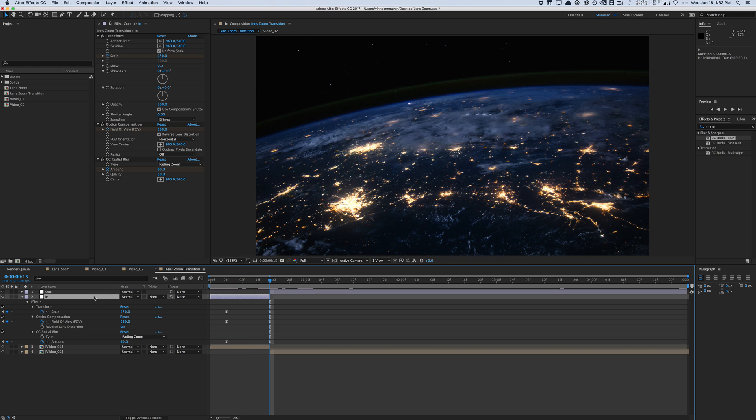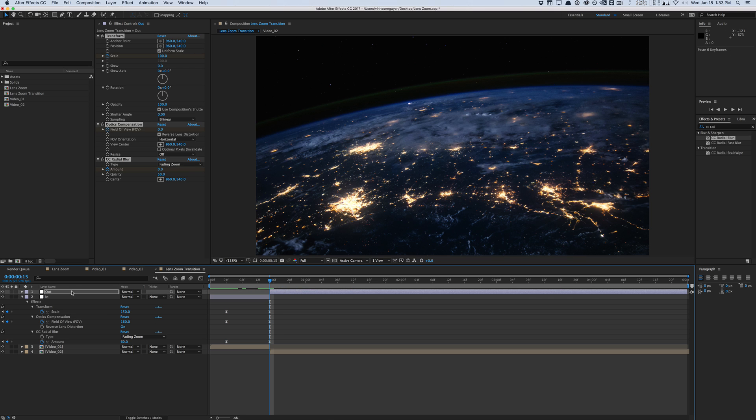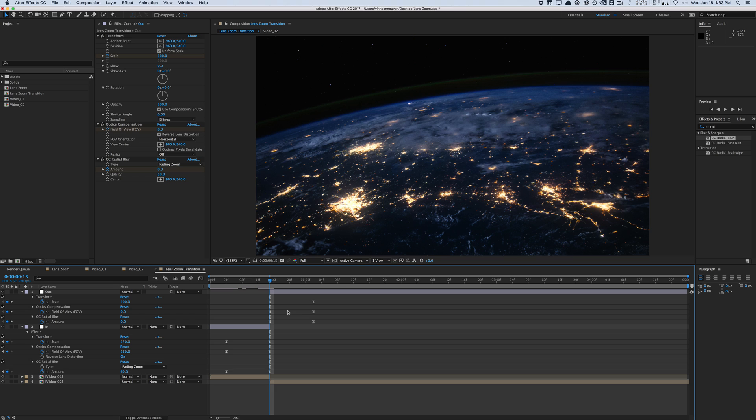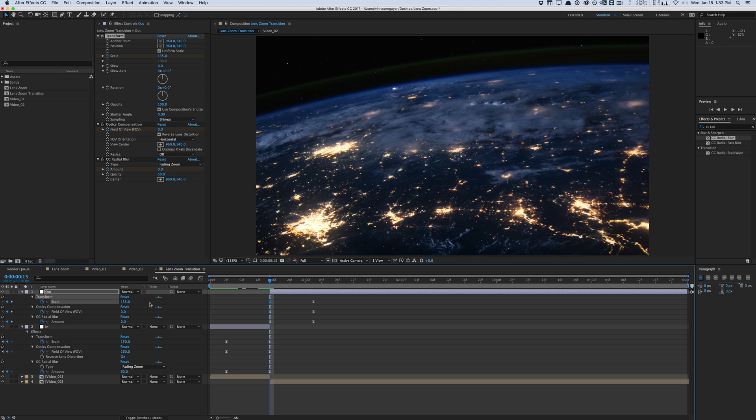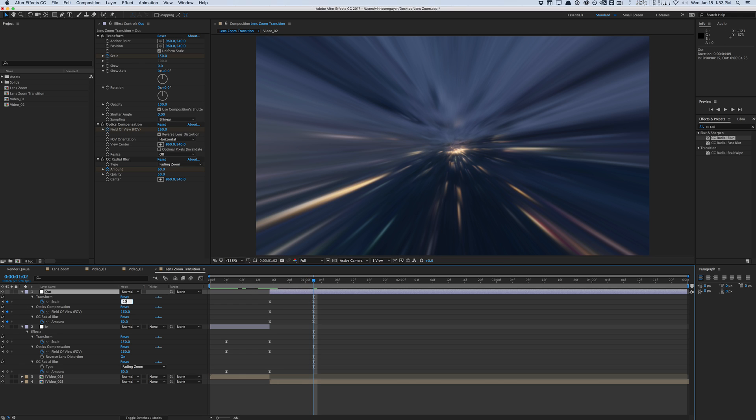We'll do the same thing. We'll just copy these effects over, copy it, and paste it into our out adjustment layer. Hit U to show the keyframes. And again, we're going to have to adjust some of this stuff. Basically, we're flipping it. So for the scale, we want to start off kind of large. So maybe like 135 for the scale for the out adjustment layer. And we'll end at 100, obviously, full scale.